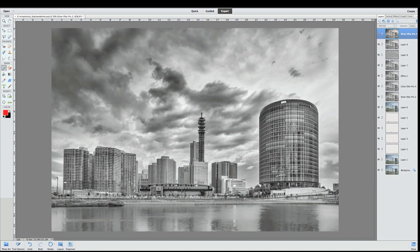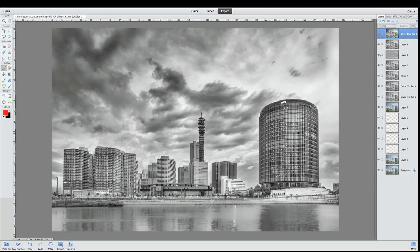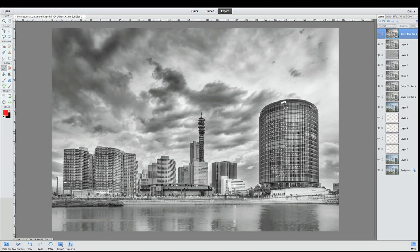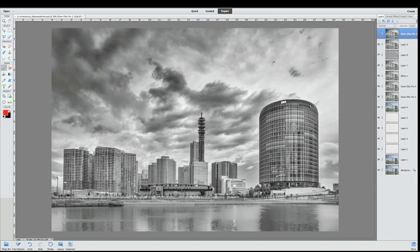Now I thought I would need a little bit more burning and dodging—some selective adjustments. So I created a burn and dodge layer: new layer, 50% gray fill it, change the blend mode to overlay, and selectively burned and dodged some of this stuff.